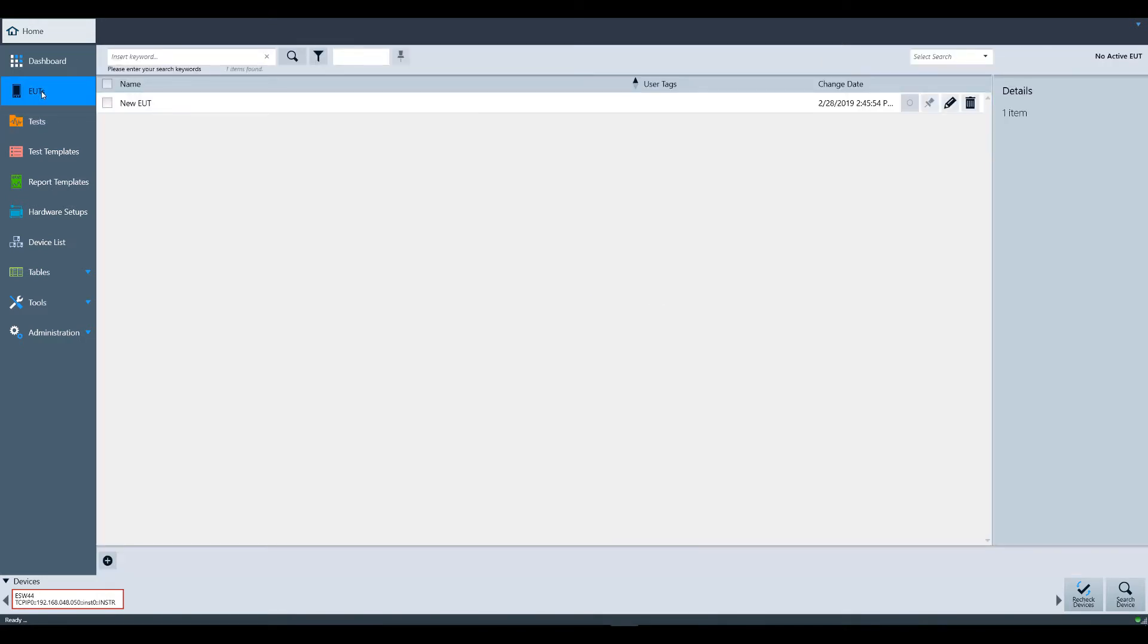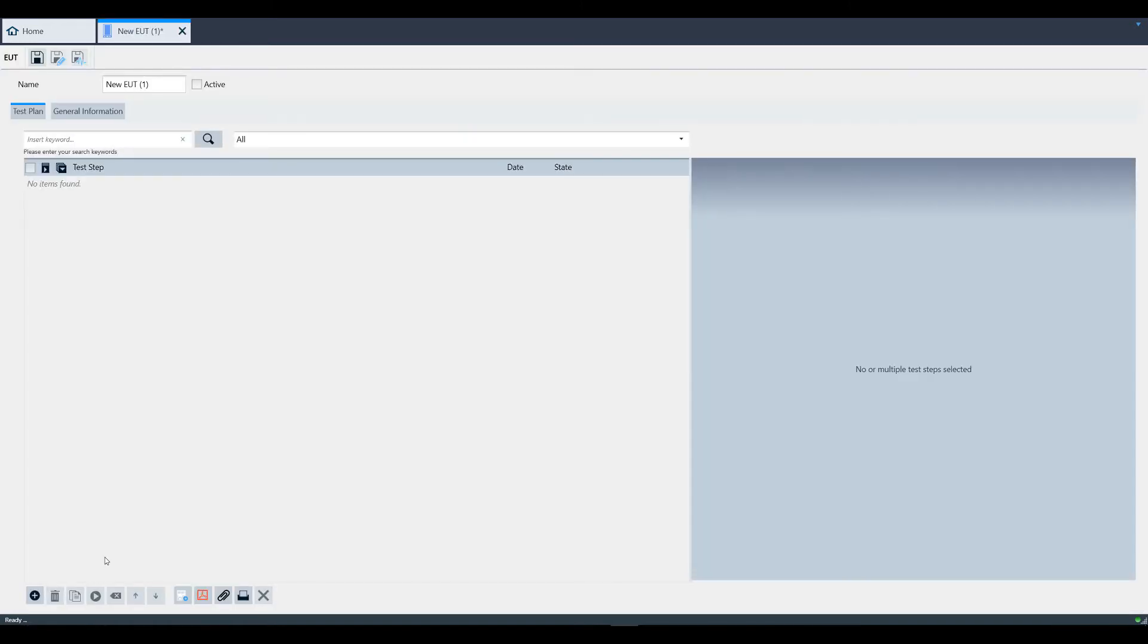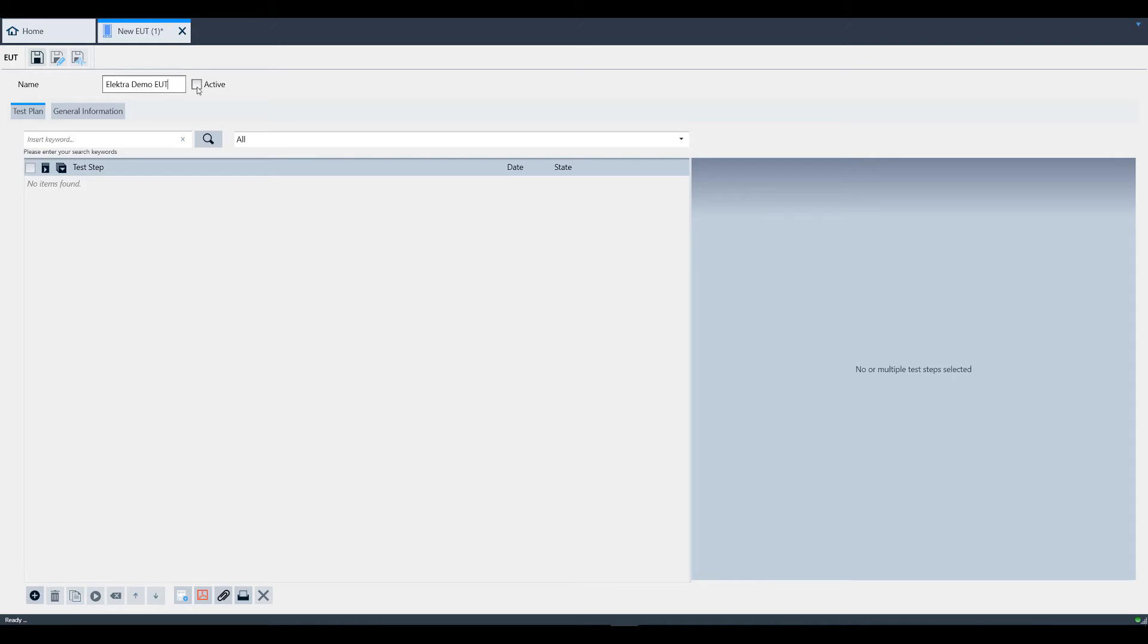Here you can select to modify an existing EUT or select the plus sign in the lower left to create a new EUT. First you can name your EUT and make it active using this checkbox.